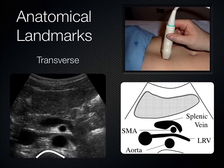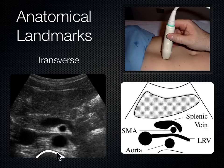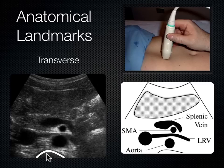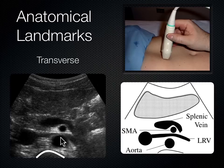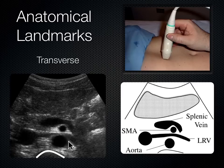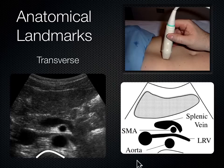Now we turn the probe into a transverse plane — from parasagittal right, we aim the indicator to the patient's right, getting a cross section of the body. The first landmark is the spine shadow, where sound encounters the spine and bounces back. In a transverse view, it's as if we're standing below the patient's feet looking up — everything on the indicator side is to the patient's right. The vessel to the left of the spine shadow is the aorta.